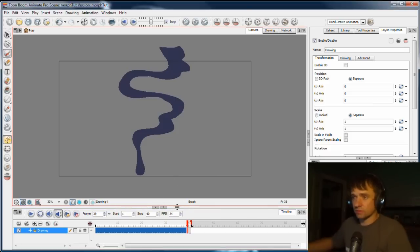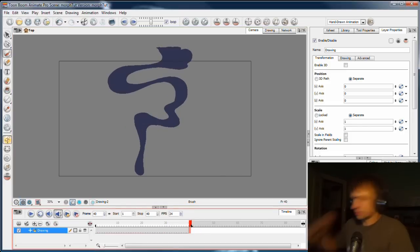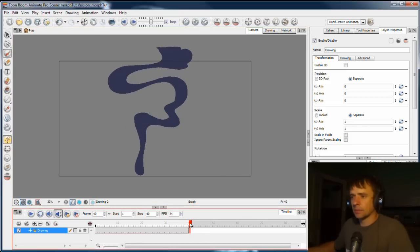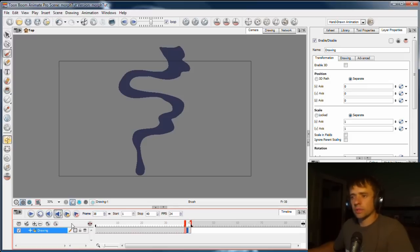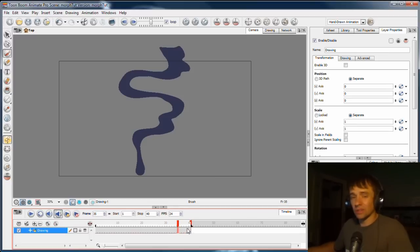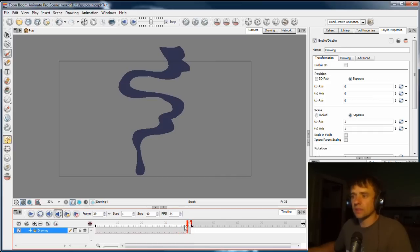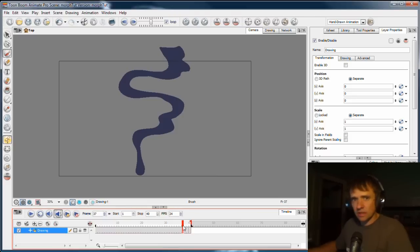If I was to do something completely crazy in the second drawing, like have billowing clouds of smoke instead of a ribbon-y tendril kind of thing, there's a good chance that the software will not be able to understand what I'm doing and it will do the wrong thing. It'll take me a long time to get it looking right using the hinting process. So when you're using morphing, always keep in mind that simplicity is key.